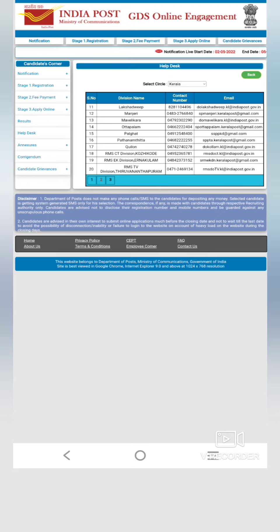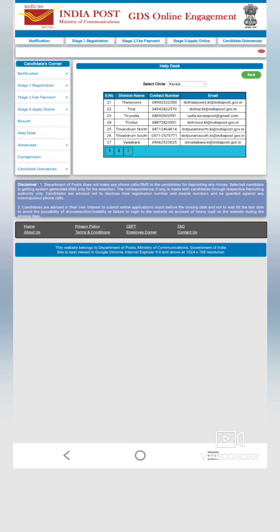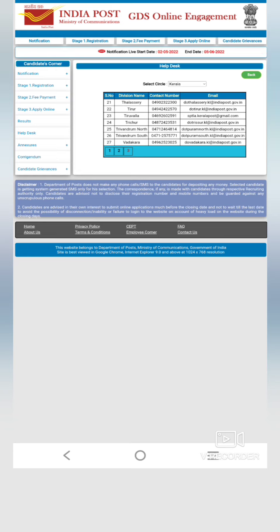There is a link on the right side of the candidate grievances. Click the icon to select two categories. You can see that on the right side of the candidate grievances. There are two categories. If you have any complaints, you can register on the grievances portal. There is a link on the right side of the candidate grievances portal.